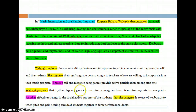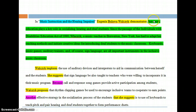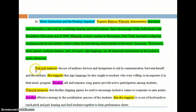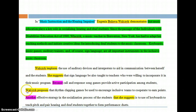In another example, "Music Instruction and the Hearing Impaired" — the article title is in quotes — Eugenia Bulawa Walczak demonstrates, and then we have a two-sentence summary of the bulk of what the article is about. The student goes on to use signal phrases: 'she implores,' 'she suggests,' 'she proposes,' along with transitions like 'because call and response song games provide active participation among students.' You want to make sure you're adding those signal phrases and transitions when summarizing an article.